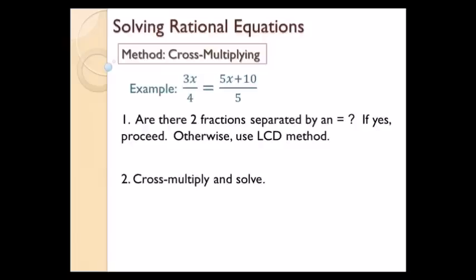You can see I have a rational equation there. The reason this is not a rational expression is there's an equal sign — the equal sign makes it an equation. If I just had a rational expression I would simplify it, factor, cancel stuff out. But in this case I have an equal sign, so I can actually figure out what x is going to be.